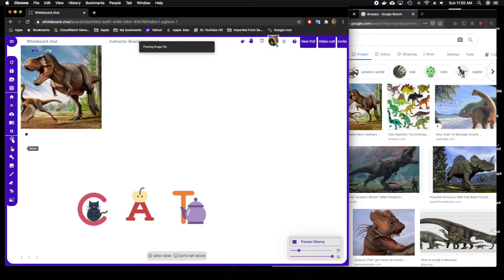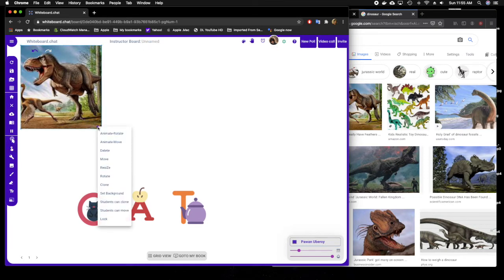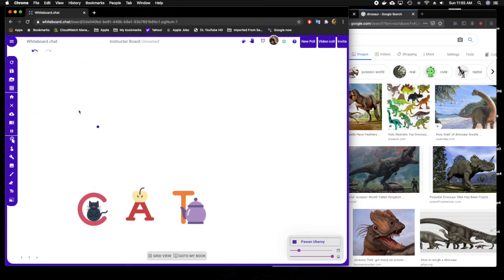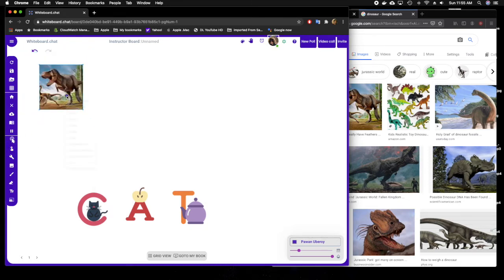I'll use the select button to make it a little bit smaller. I can resize it to a little bit smaller size, and that's it.